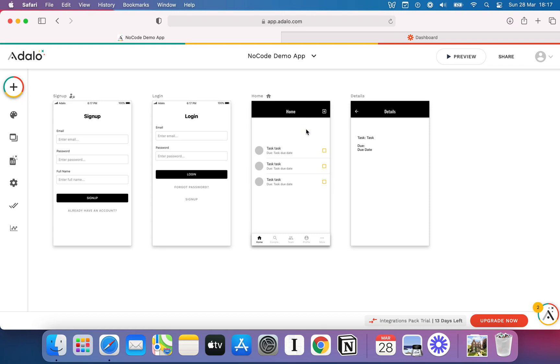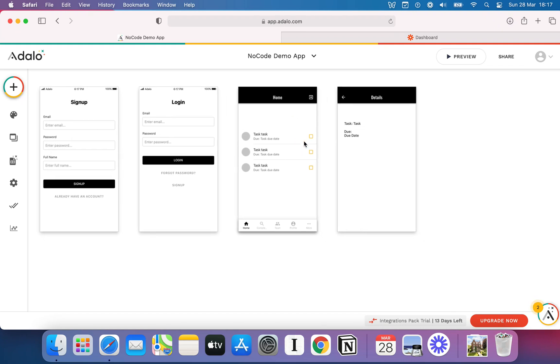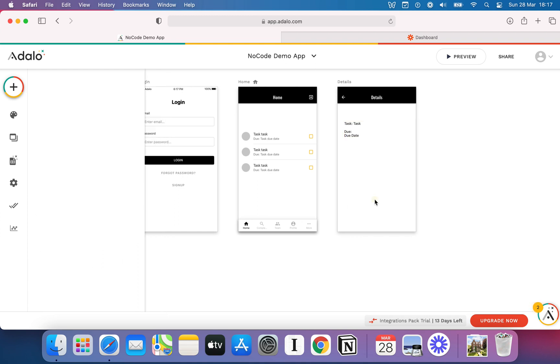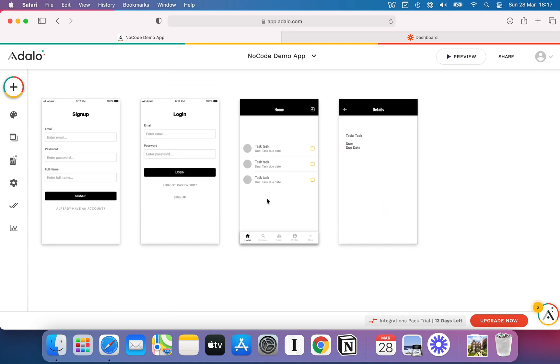All right, welcome back to another video in our Basics of Adalo series. In the previous video, we covered databases. We looked at how you can set up your database collections or tables, how you could set up repeating data lists, and how you could use variables via Adalo's magic text functionality. In this video, we're going to be taking that a little bit further, this time by looking at workflows.